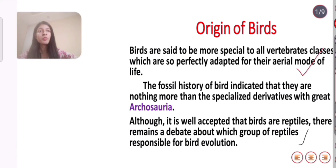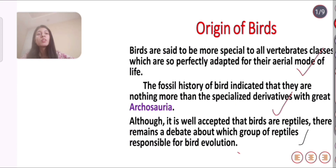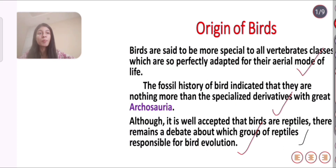Birds are said to be more special than all vertebrate classes, as they are so perfectly adapted for their aerial mode of life. The fossil history of birds indicates that they are nothing more than specialized derivatives of the great Archaeosaurs. Although it is well accepted that birds are reptiles, there remains a debate about which group of reptiles was responsible for bird evolution.